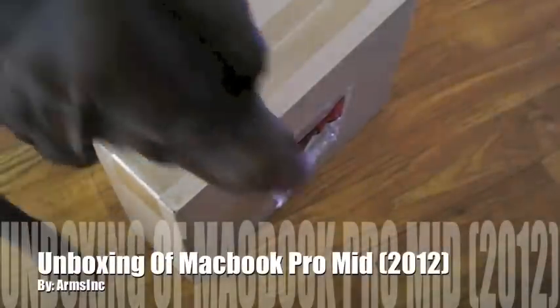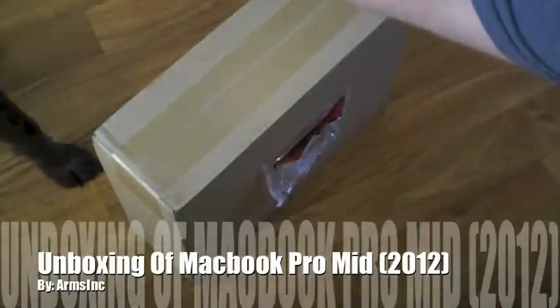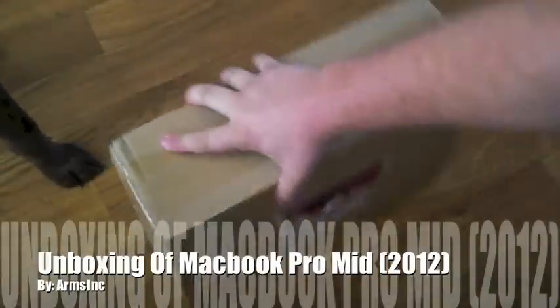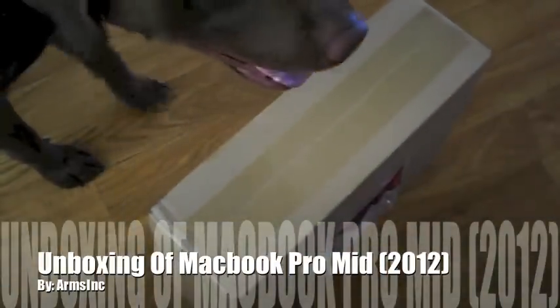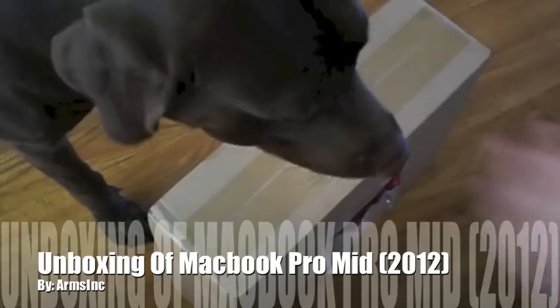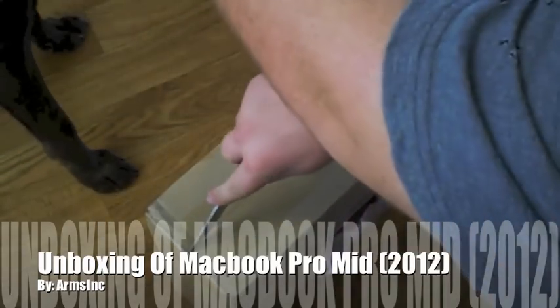Hello everybody, Armzink here. Today I have an unboxing of a brand new MacBook Pro.